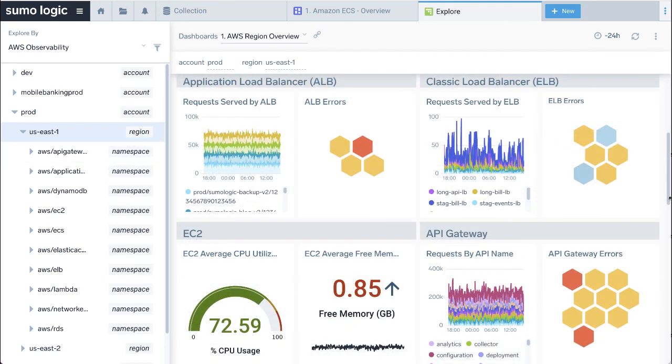Hope this demo helps you to deploy the AWS Observability Solution 2.4.0 using the CloudFormation template. Thank you for watching.